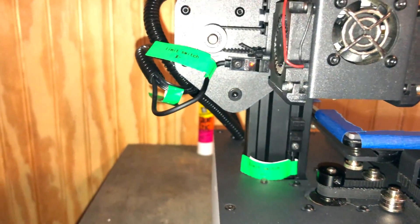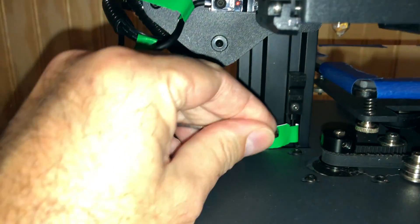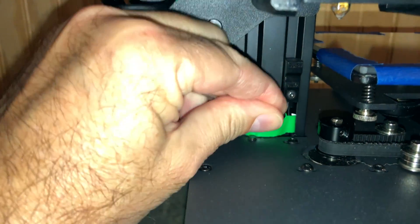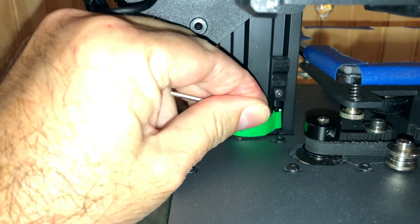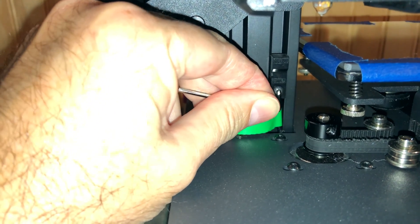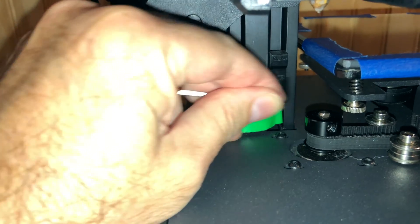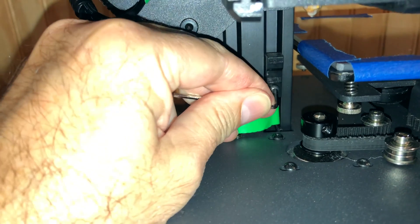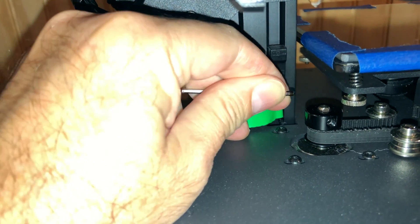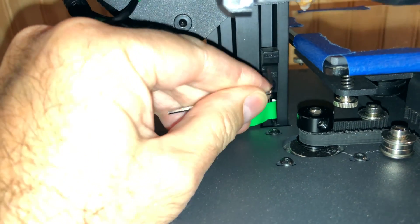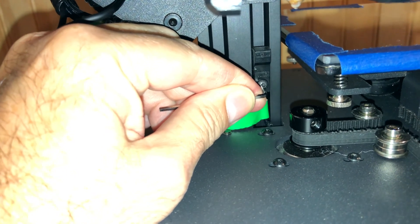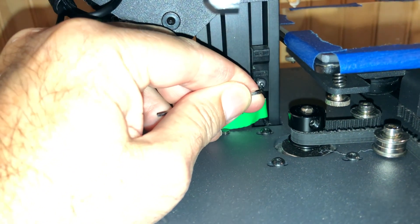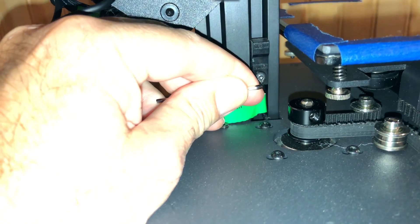Then all I need to do is just put the hex wrench in here. You know what, I can't do this while holding the camera and trying to coordinate looking